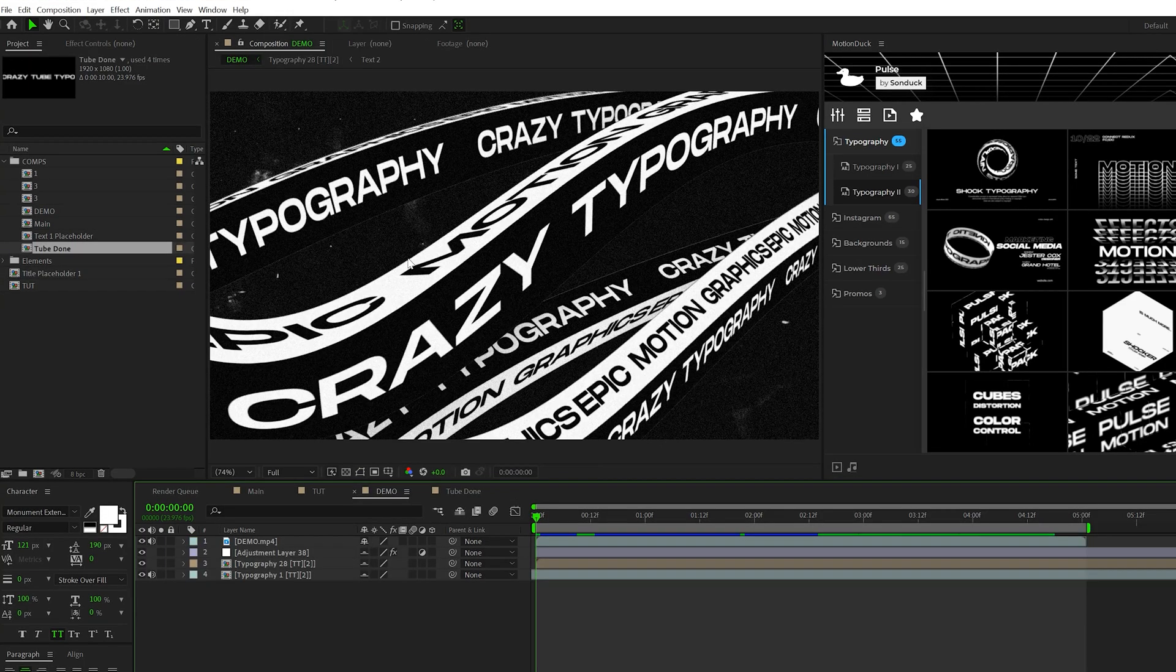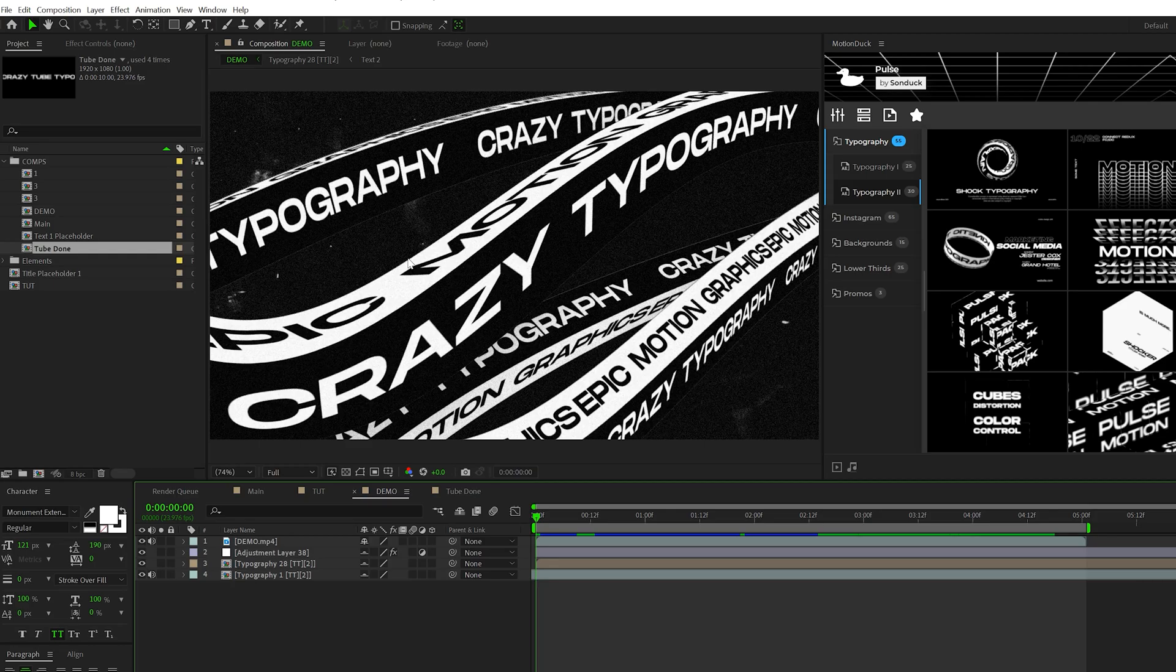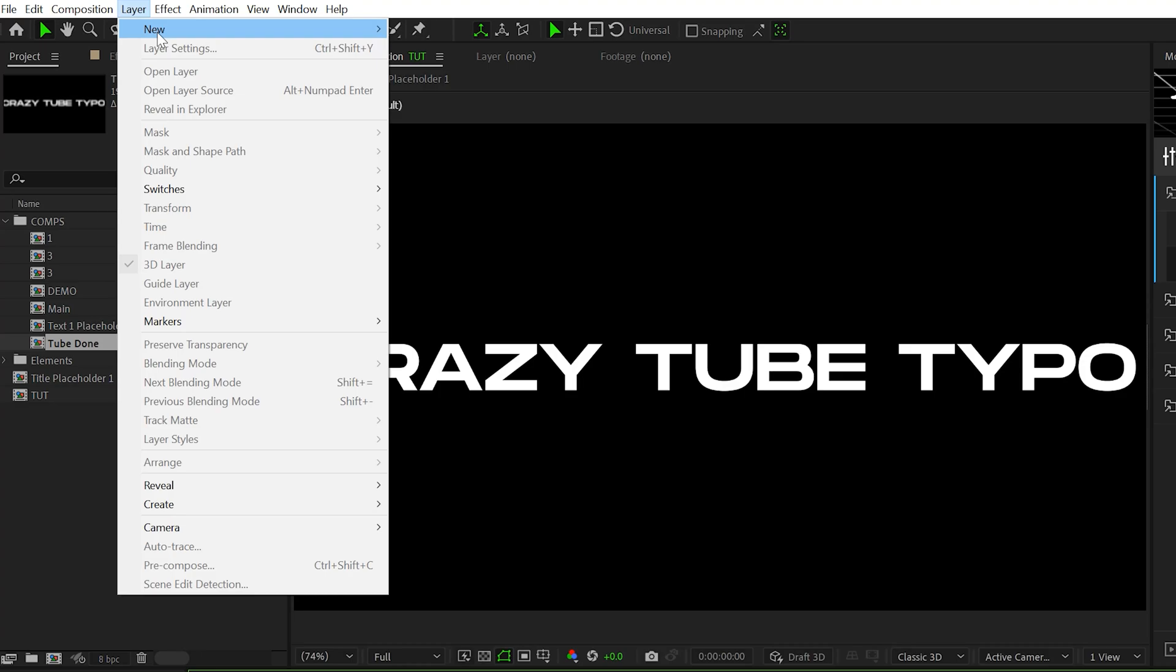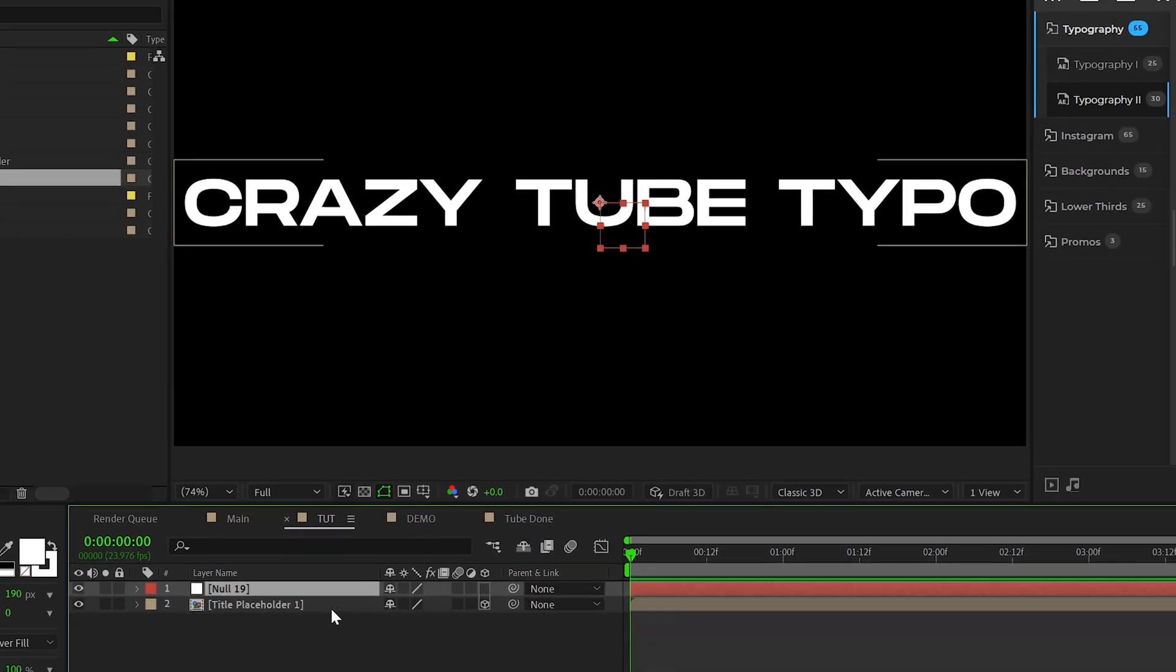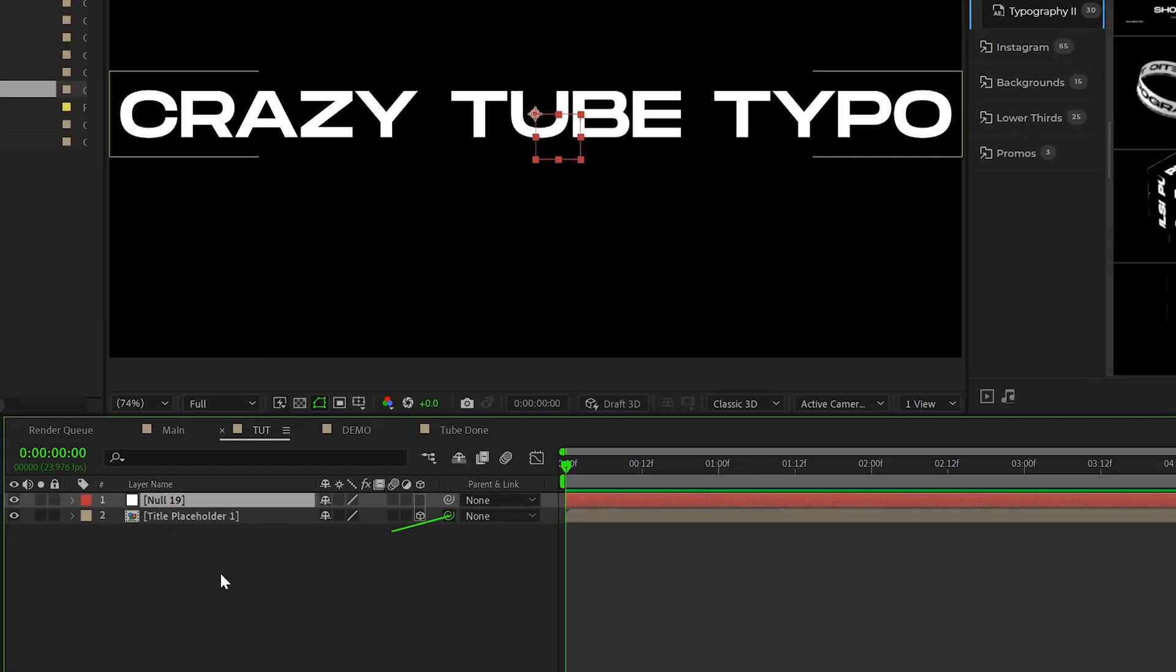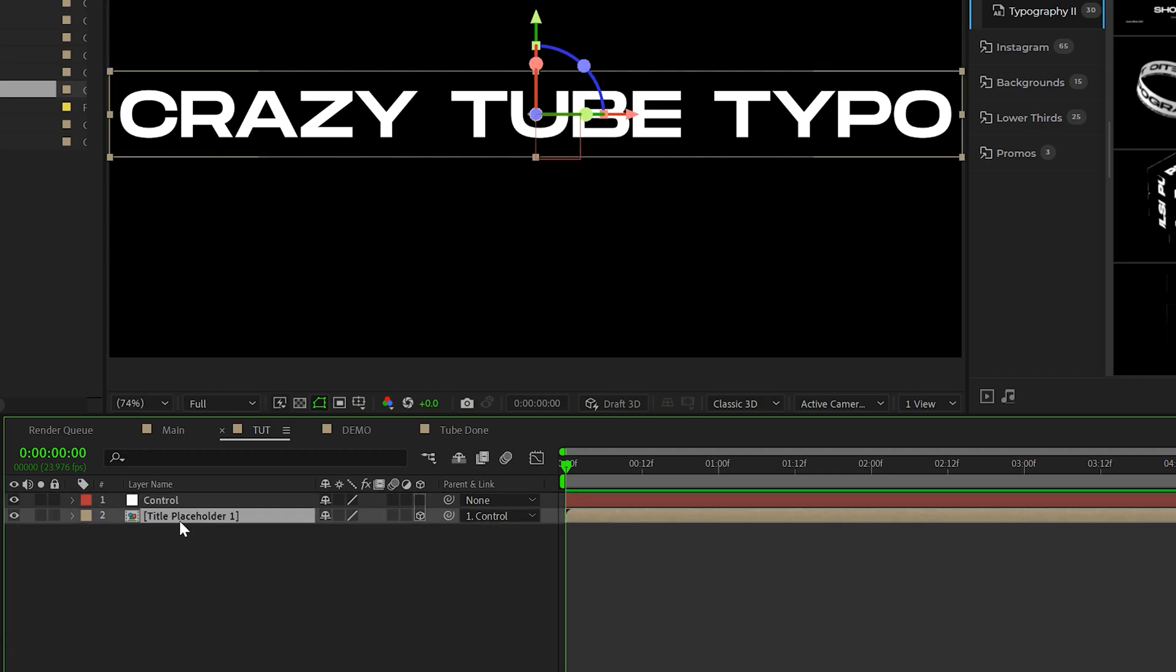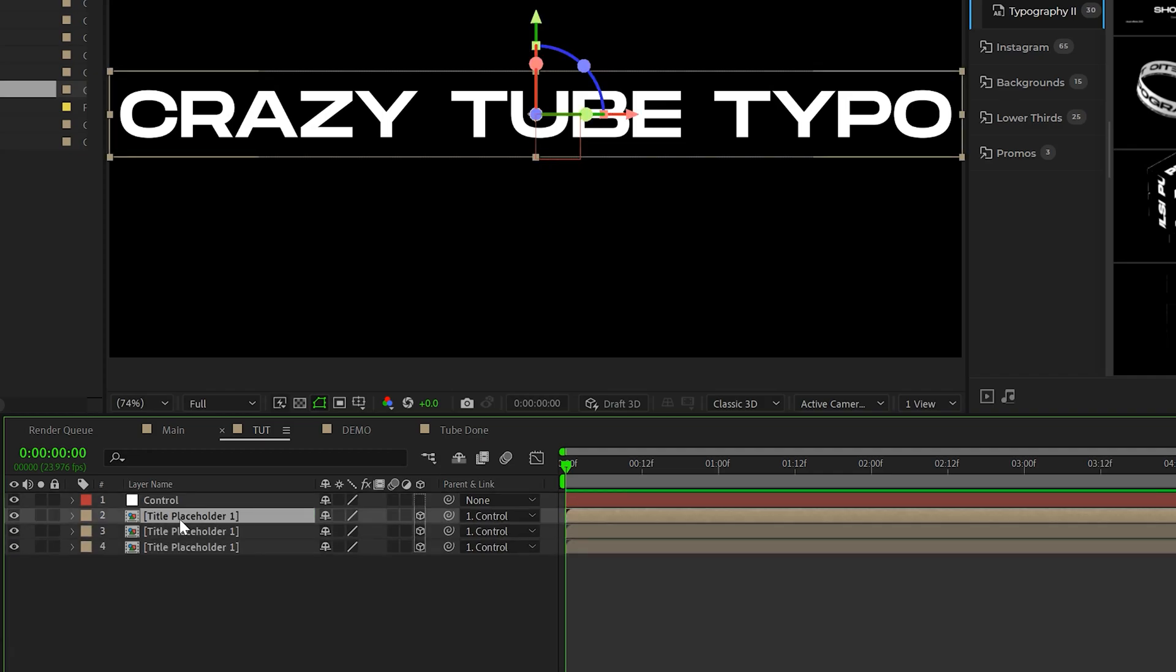So now we're gonna take our title and turn it into a tube. To do this, we'll select our title placeholder, make sure it's a 3D layer. Then we'll go to layer, new null object. We'll parent our title layer to the null object and name it to control. Then we'll create three duplicates of our title placeholder so we'll have a total of four in here.